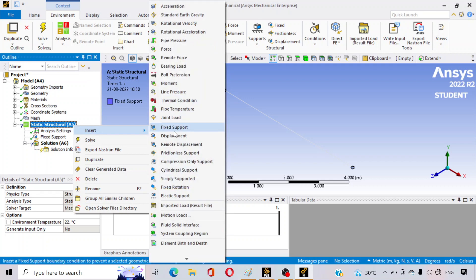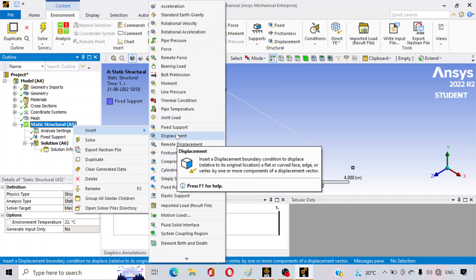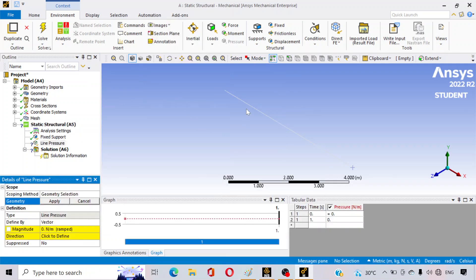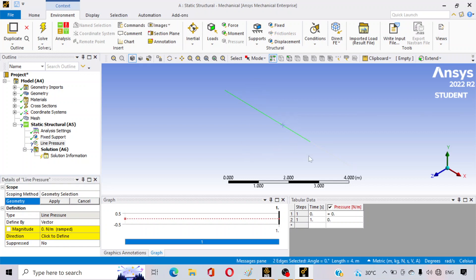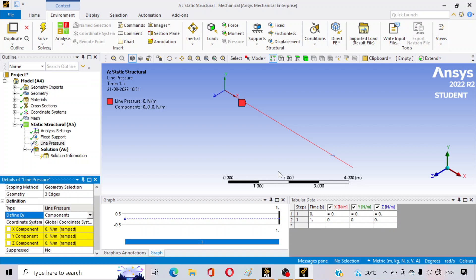Again right-click on Static Structural, go to Insert, and select Line Pressure. We have three segments, so click the first edge, hold Ctrl and click the second edge, then Ctrl-click the third edge as well, so the whole beam is selected. Click Apply to assign the load to all three edges. Then change the vector definition to Components.